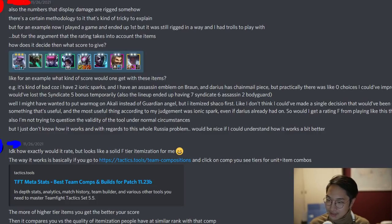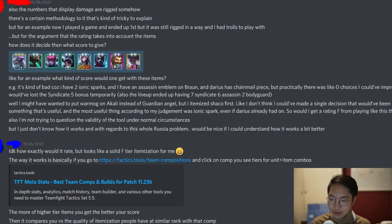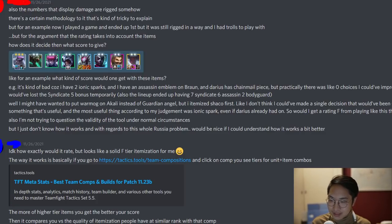The guy is saying again that the numbers displaying damage are rigged somehow — there's a certain methodology that's tricky to explain. For example, he played a game and ended up first, but it was still rigged in a way that he had trolls to play with. He then links one of his games. He's playing a syndicate assassin comp — he's got Warmog's on his Shaco, Jeweled Gauntlets on his Akali, and Assassin Spatula on Braum.